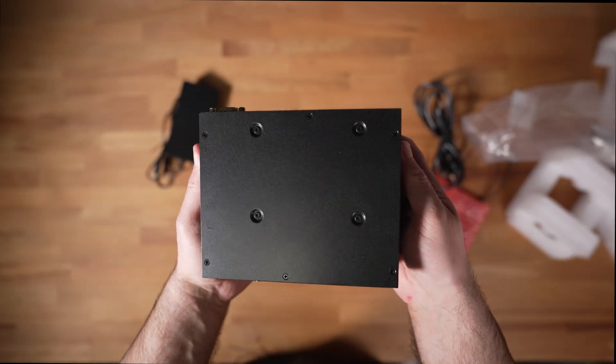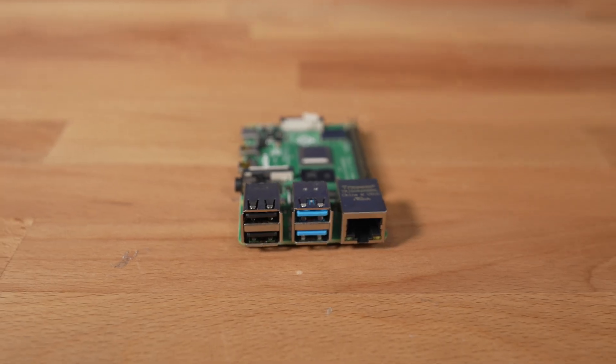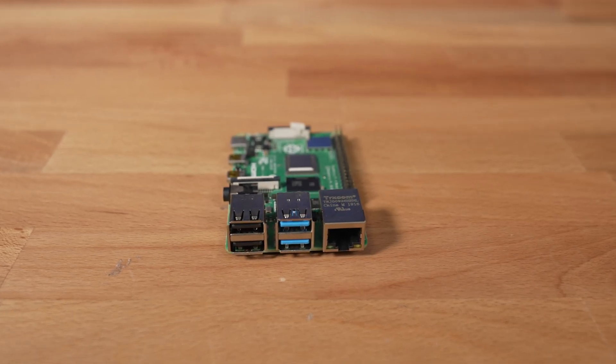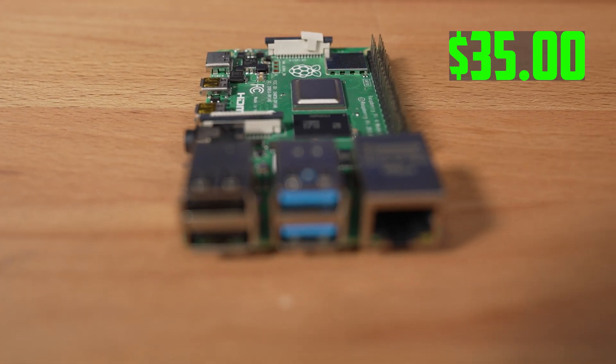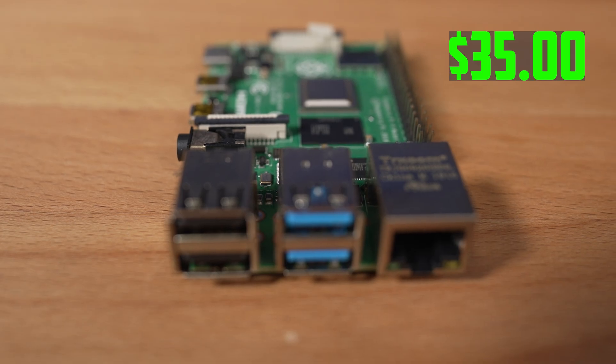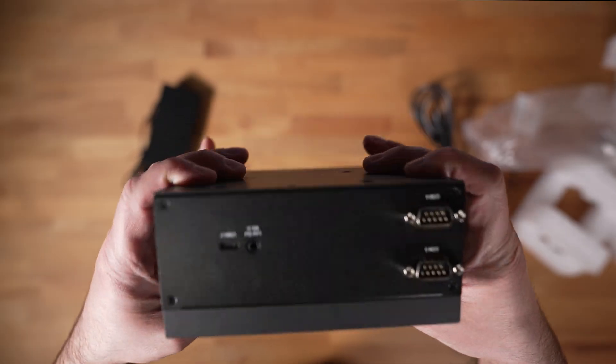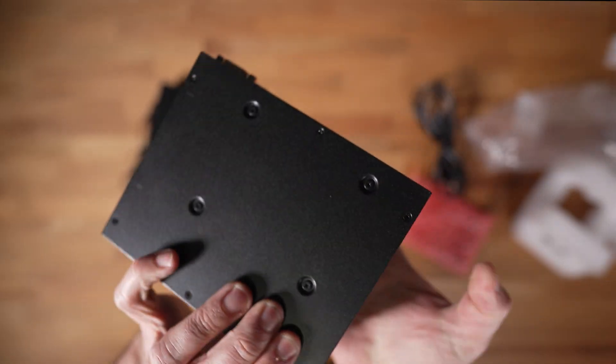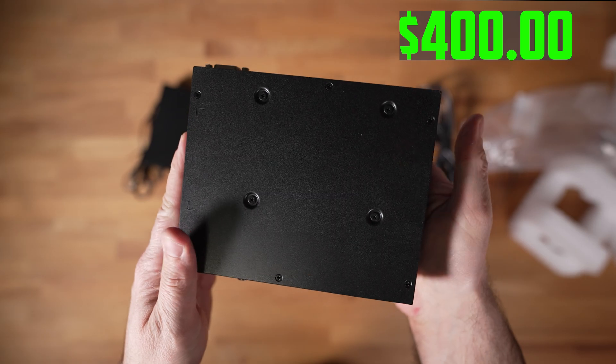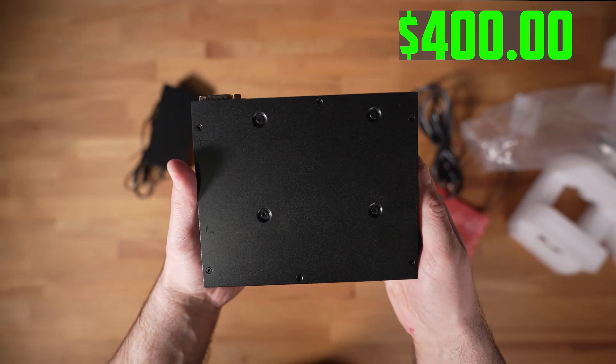However, with the extra power comes a higher price tag. The Raspberry Pi 4 starts at around $35 for the 2 GB model, while the UPExtreme i12 Edge can set you back around $400 or more depending on which configuration you choose.